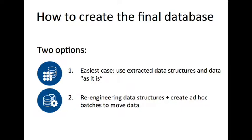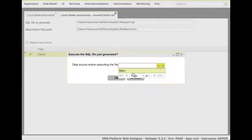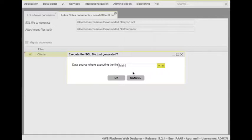In the easiest case, you can maintain the same structure which means you don't need any data integration task. This is our case, so we simply choose in which schema to store the extracted data, structures and data, and Platform will do the job for us.